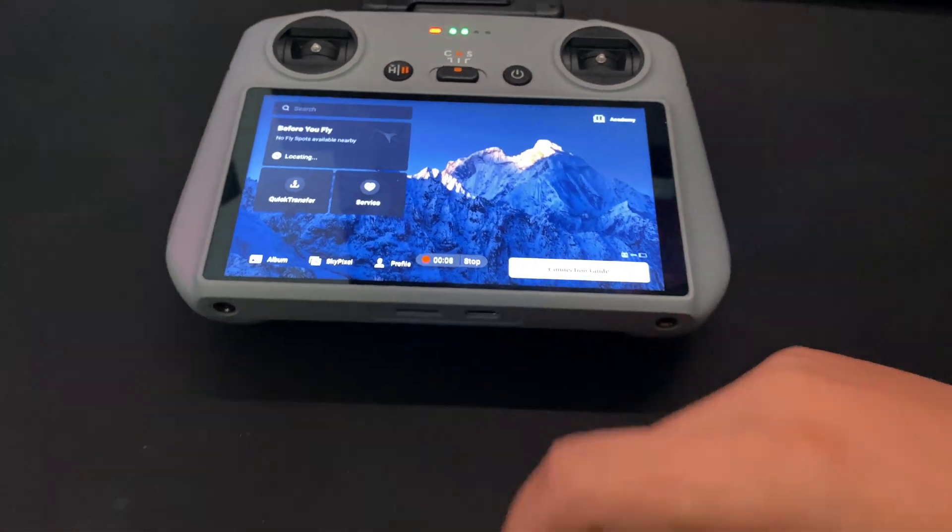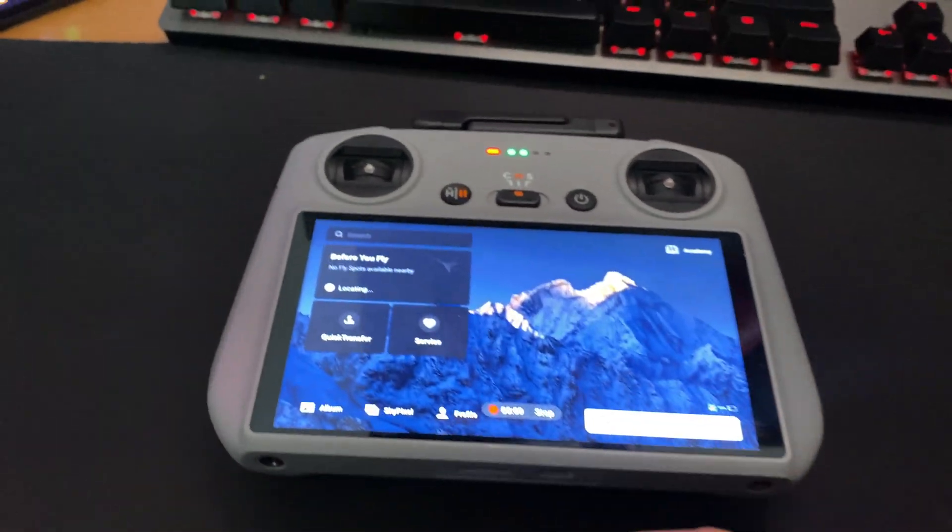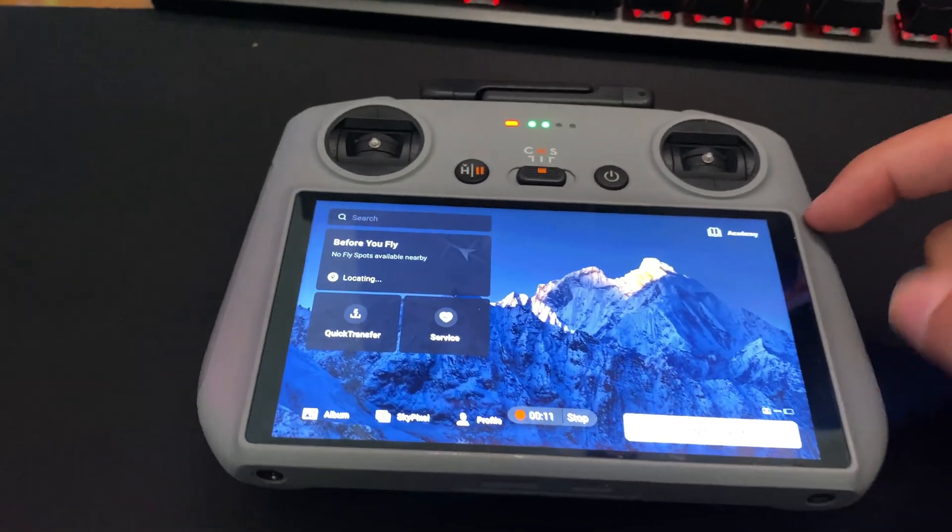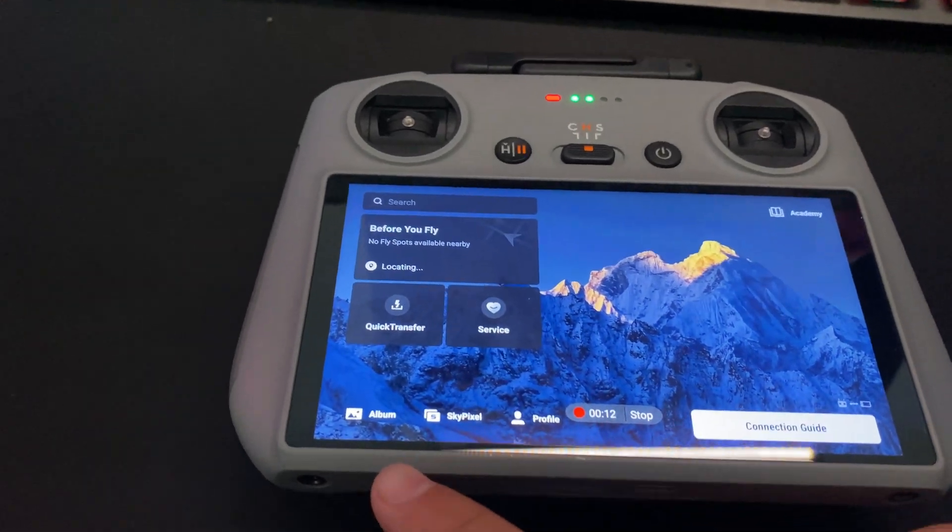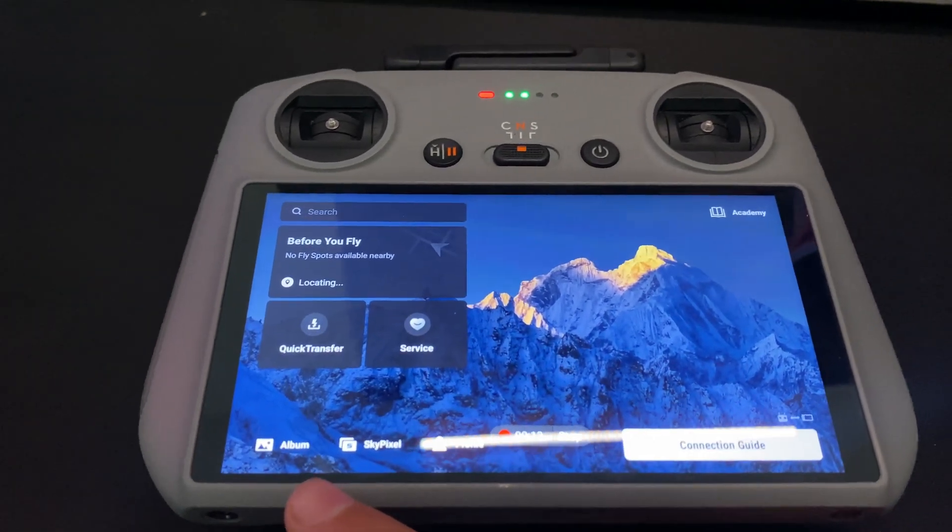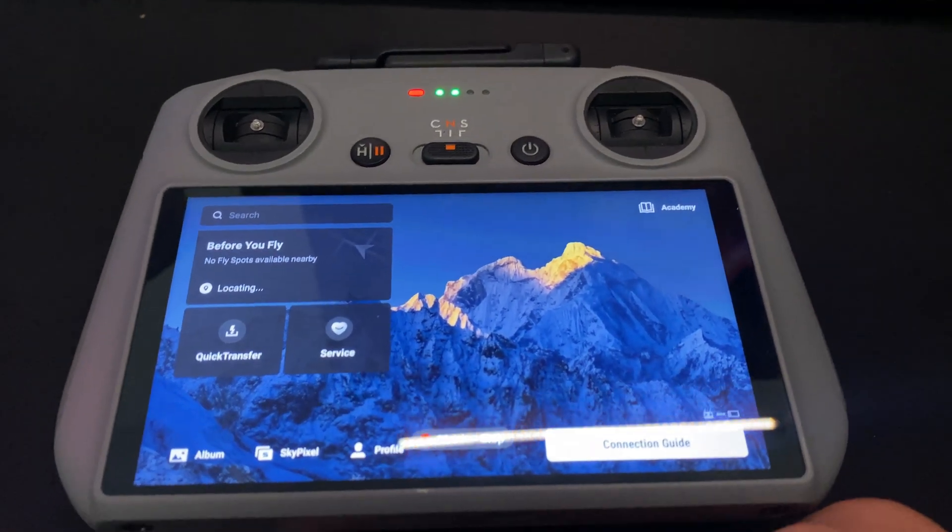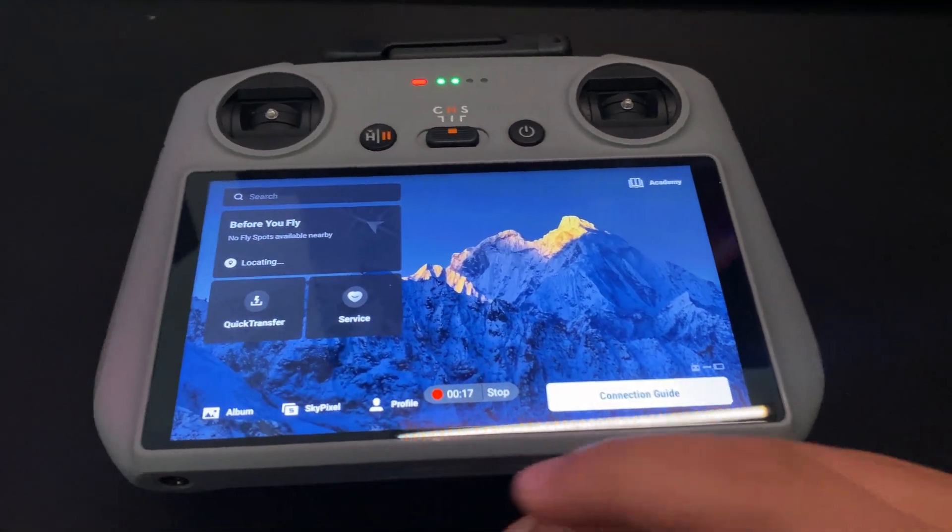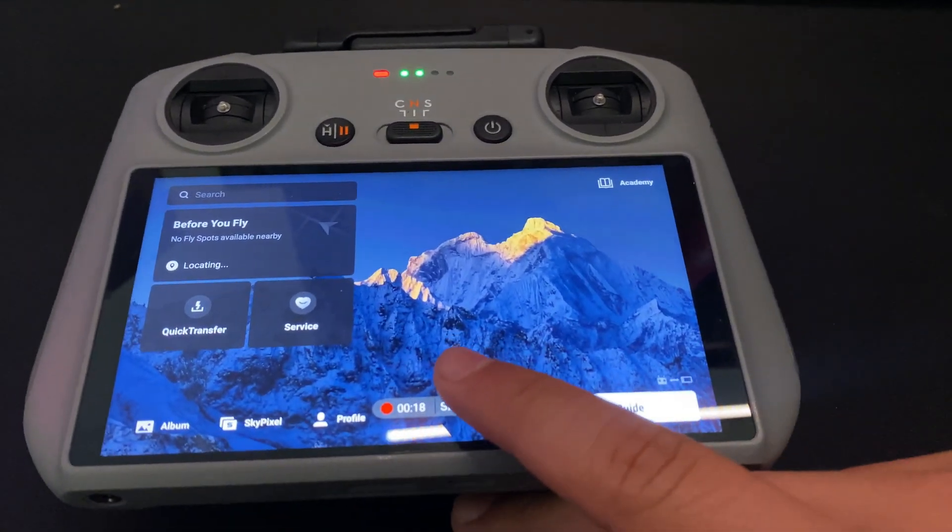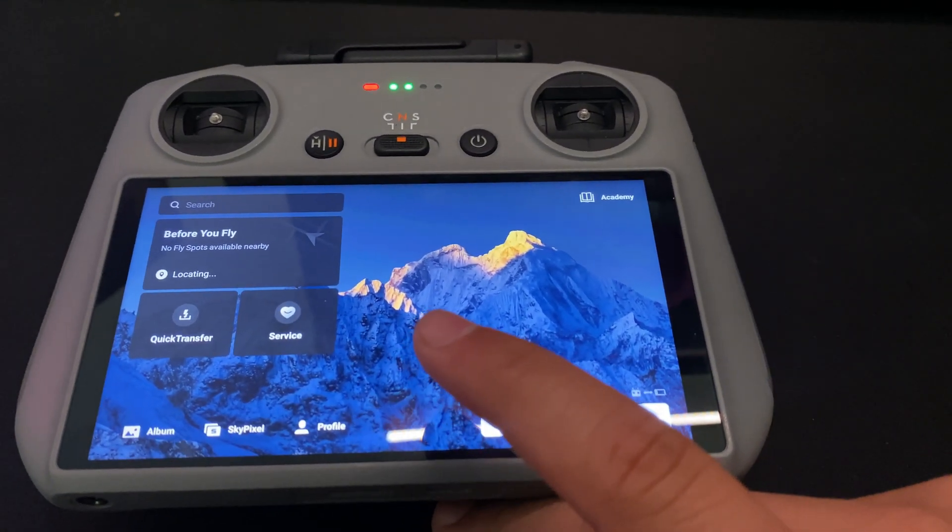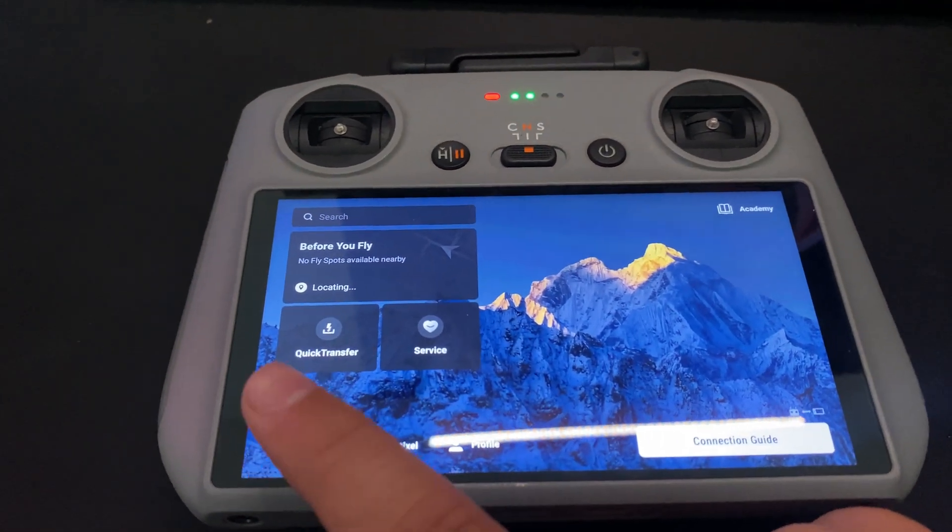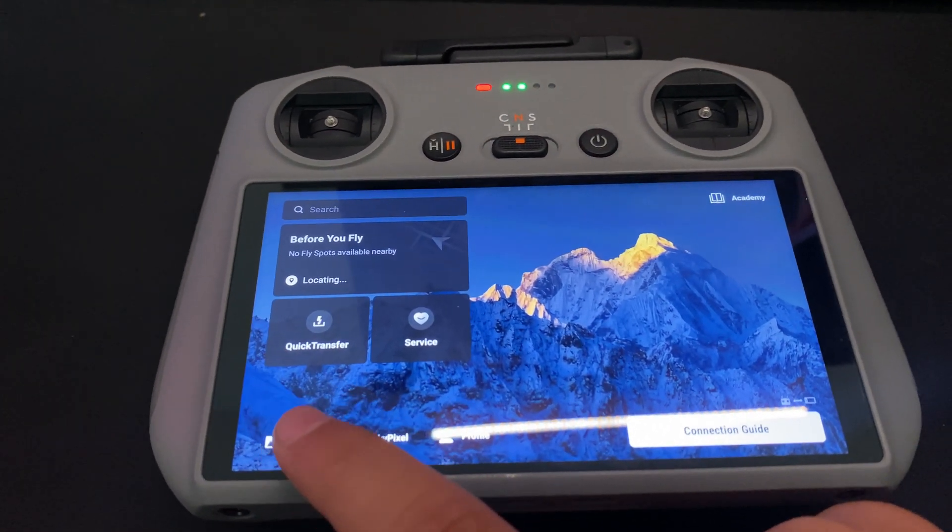And it's going to be saved to your controller. It's not going to be saved in your album. I don't know why they don't do it, but it's not saved in your album. So let me show you real quick.